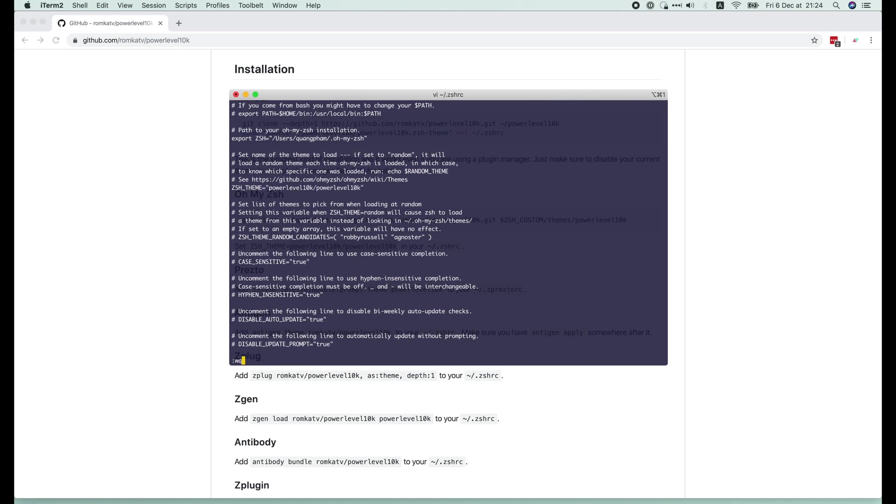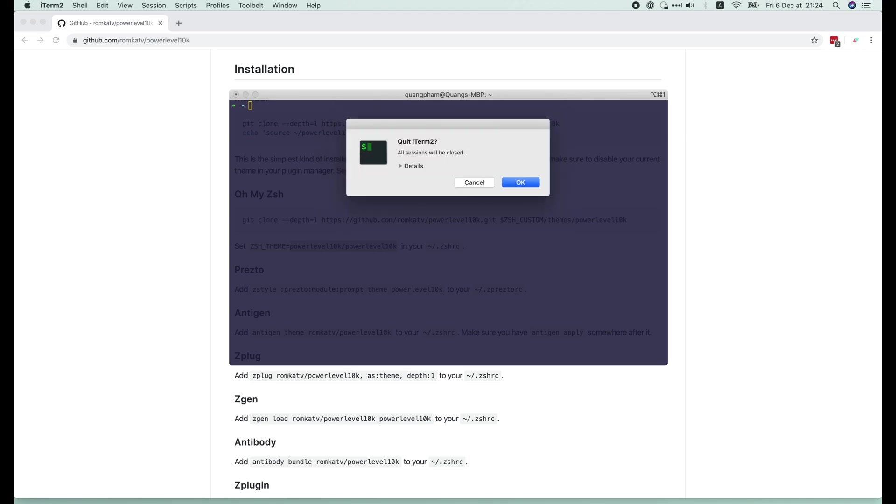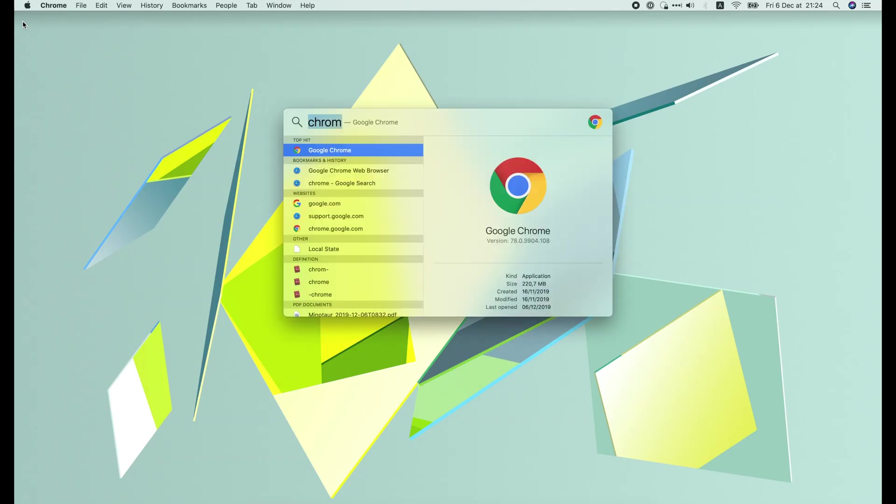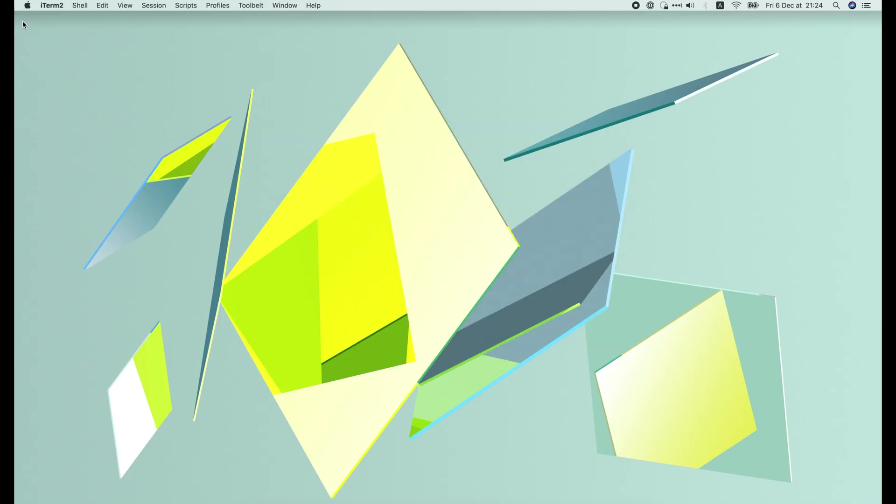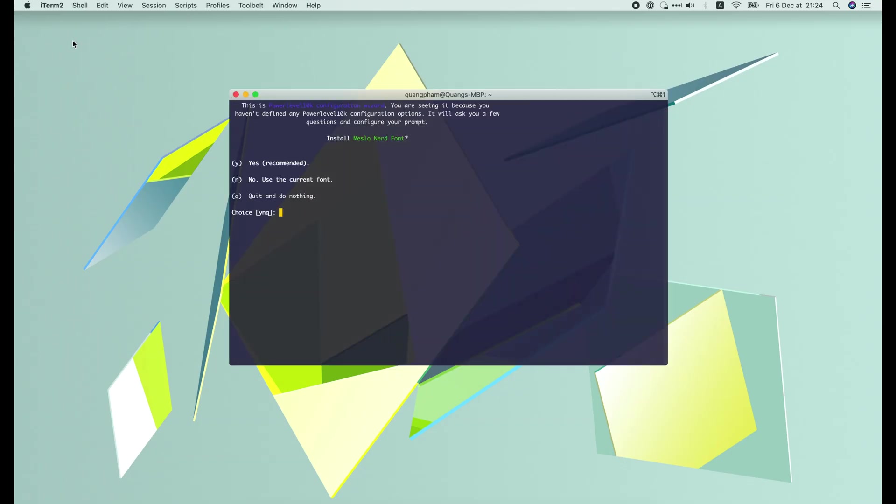Save the file and restart the terminal. If everything is set up correctly, you will see this interactive configuration. It's asking to install the Meslo Nerd Font.